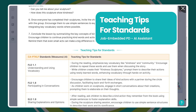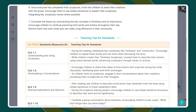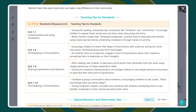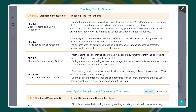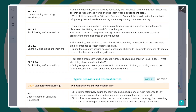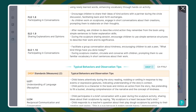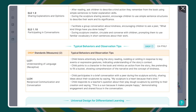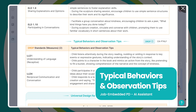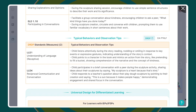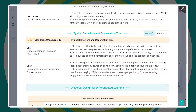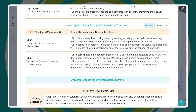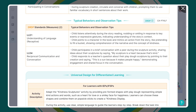Teaching tips for standards are the core of Learning Genie's job-embedded PD. They're tailored to each lesson plan and aligned to specific PTKLF domains, giving educators clear, practical strategies they can try right away. It's the best way to explore and apply the new PTKLF framework directly in daily practice, and gives coaches ready-to-use materials to guide and support their teachers. Typical behaviors and observation tips show what success looks like in real classroom moments, and they're aligned with DRDP measures, helping educators easily connect daily instruction with required assessment. It takes the guesswork out of what to observe, making documentation more meaningful and efficient.